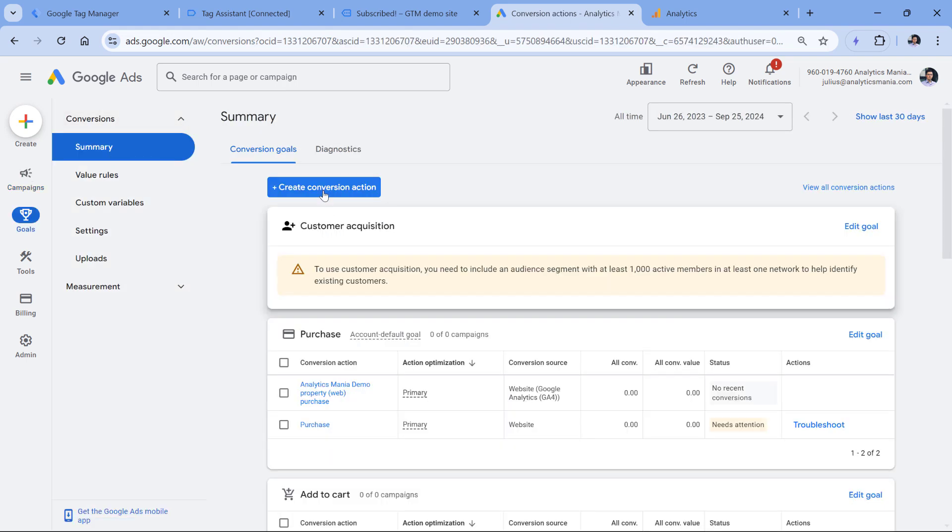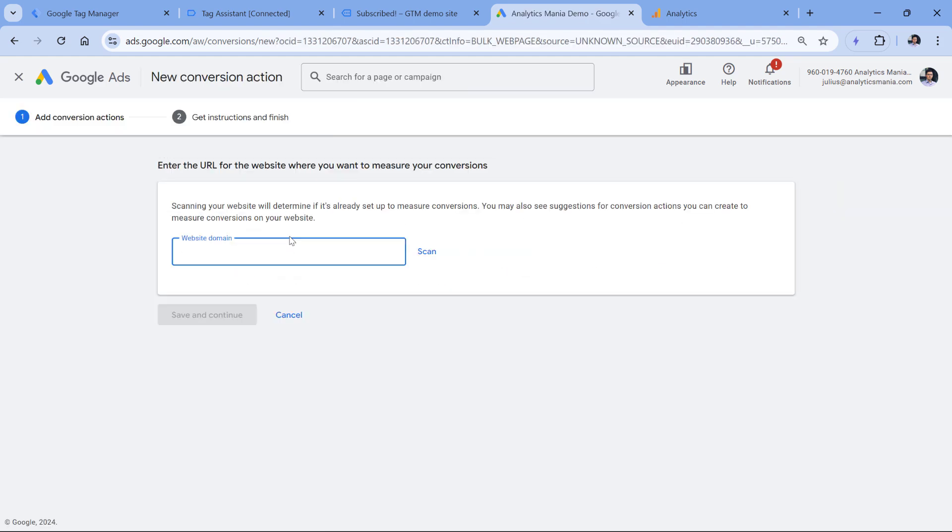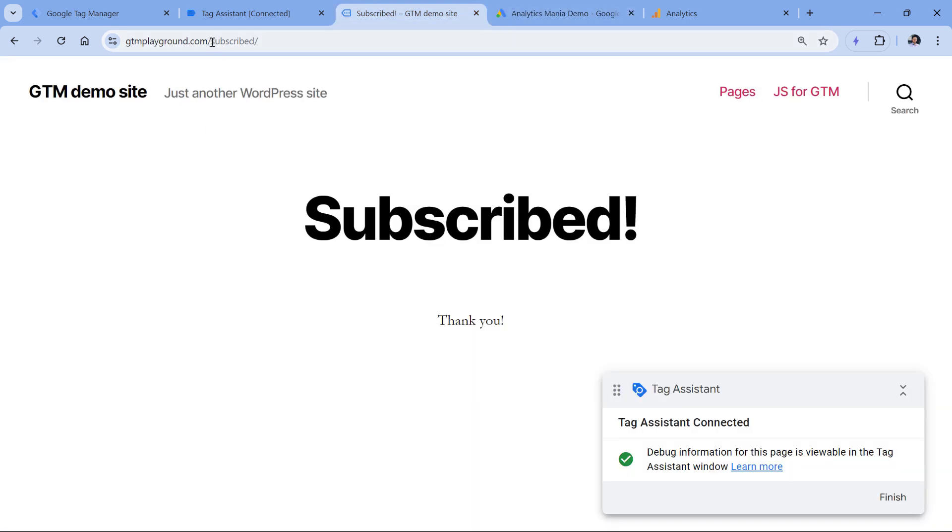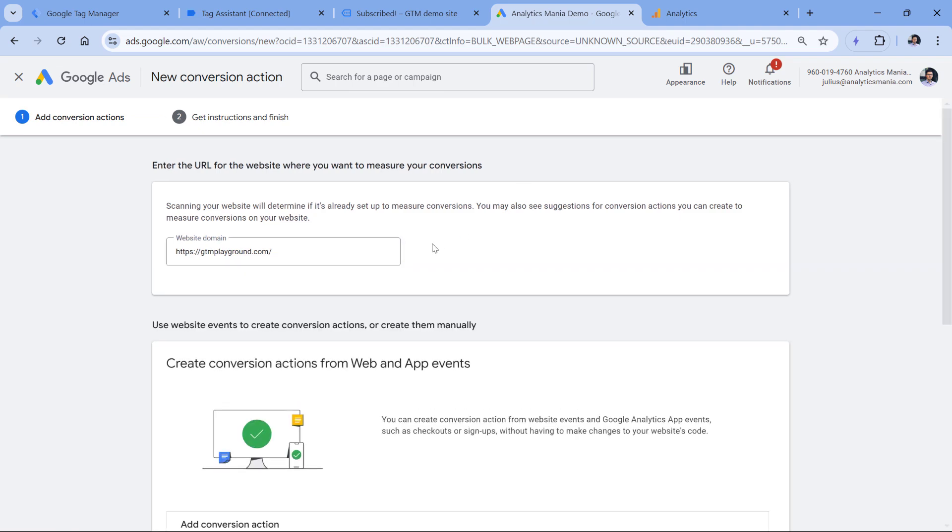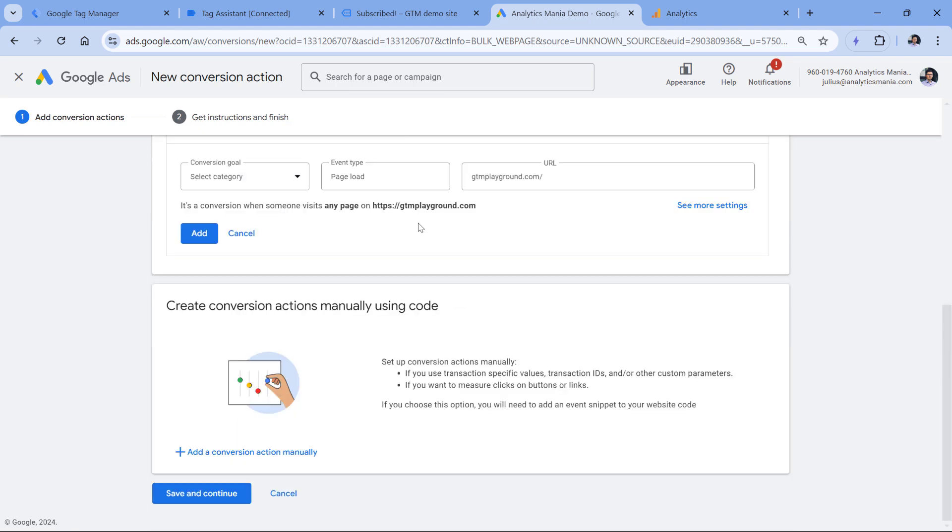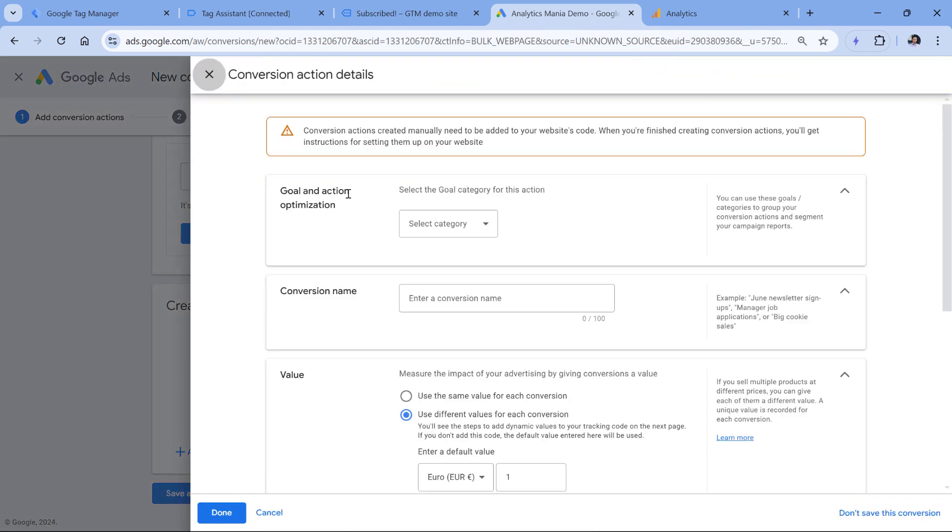Here, you can click create conversion action, then select website, and then enter the domain of the website where you want to implement this. I will just paste it like that, click scan. And then I will add the conversion action manually.